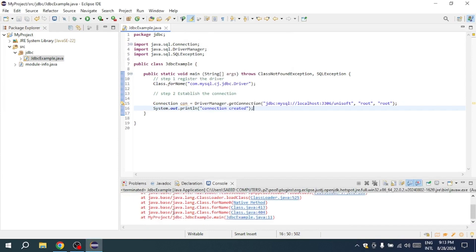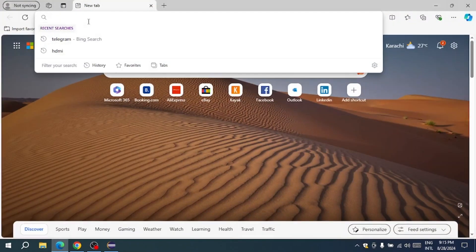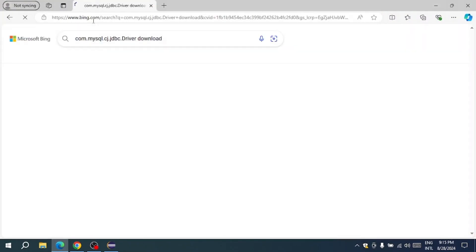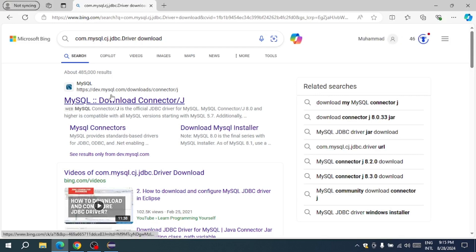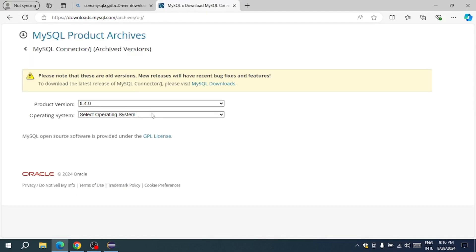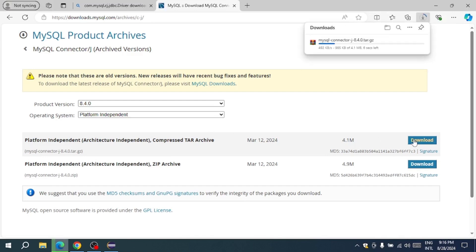If you encounter a ClassNotFoundException, it means the MySQL JDBC driver is not added to your project. To fix this, download the MySQL Connector for Java from the official MySQL website. Go to the Archives section, select a platform-independent version, and download it.